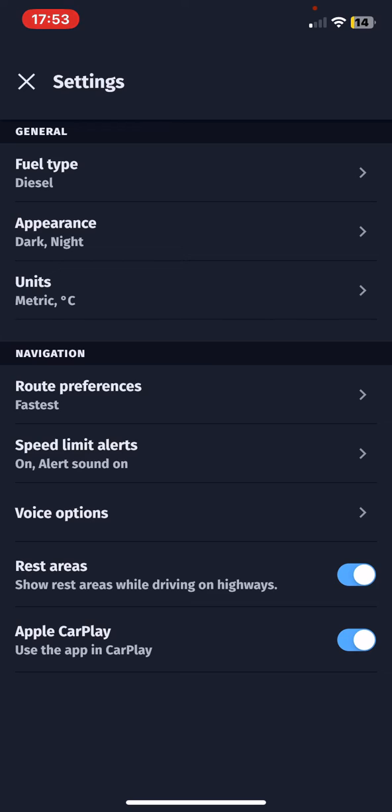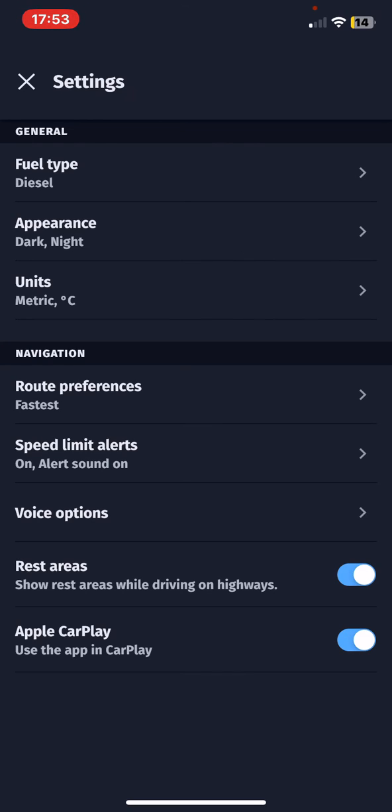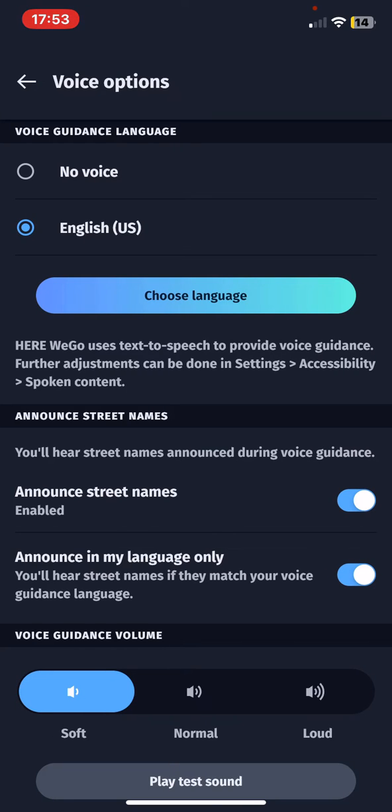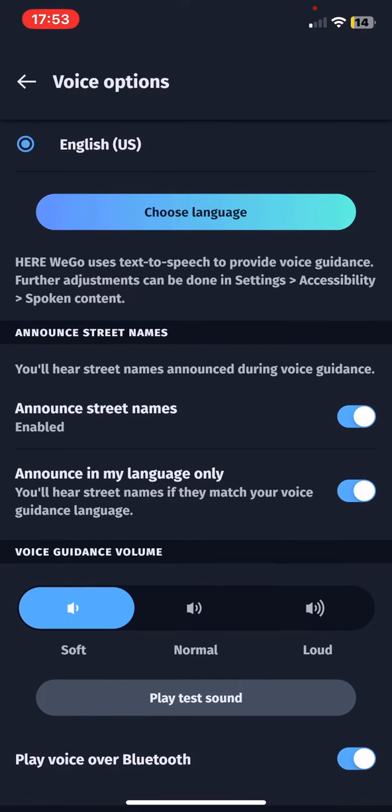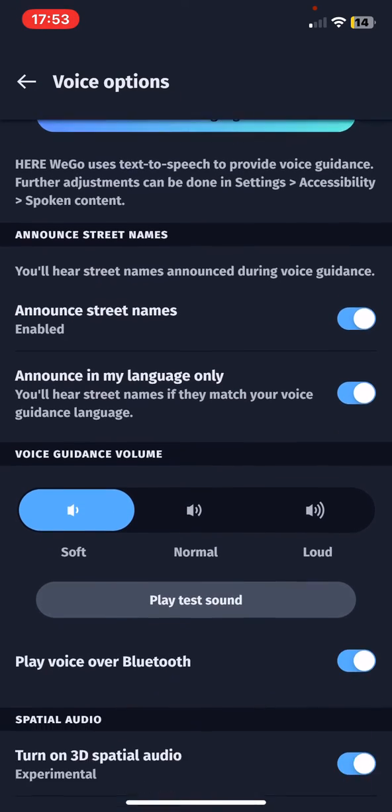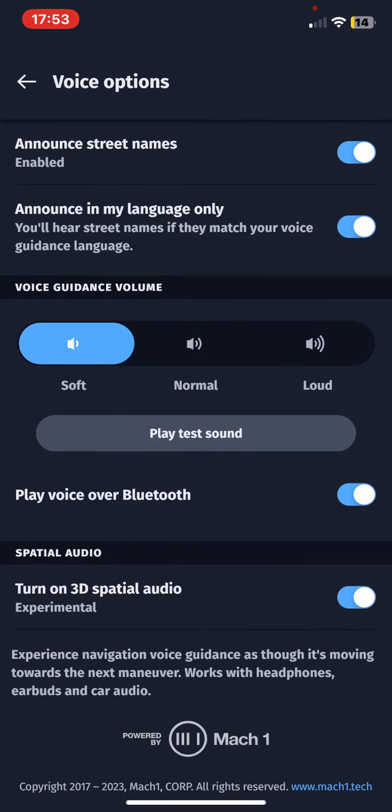At the navigation section click on the voice options button and if you scroll down at the voice guidance volume section you can set the volume to soft, normal or loud.